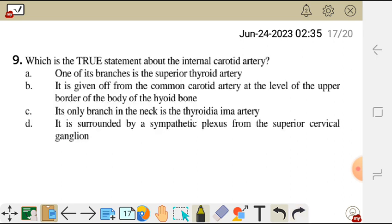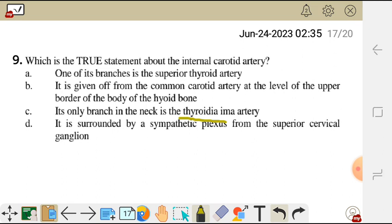Question 9. Which is the true statement about the internal carotid artery? A. One of its branches is the superior thyroid artery. B. It is given off from the common carotid artery at the level of the upper border of the body of the hyoid bone. C. Its only branch in the neck is the thyroid artery. And D. It is surrounded by a sympathetic plexus from the superior cervical ganglion.